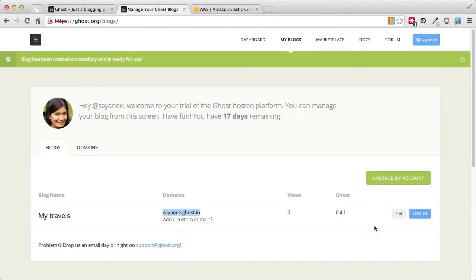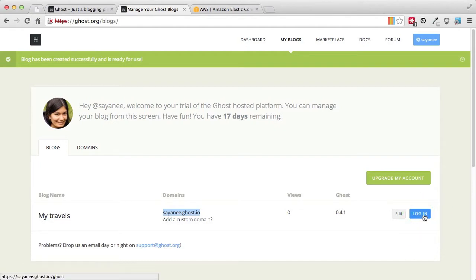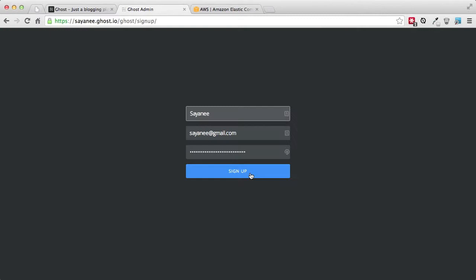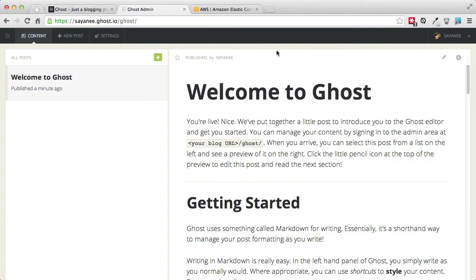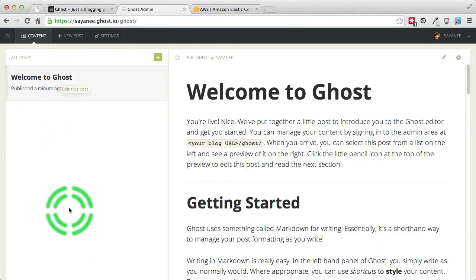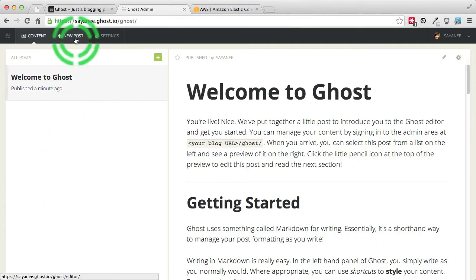The very first thing we will do is log in so we can learn how to create new posts and see other features. Once you sign up you will get inside the admin panel of Ghost. At first glance you'll see it has a very neat interface — over here there will be the list of posts, and you can click New Post or Settings. Let's go to Settings and see what they are.